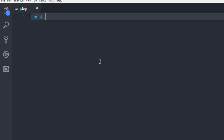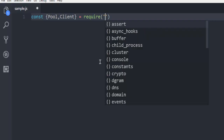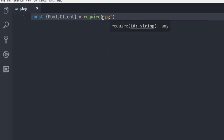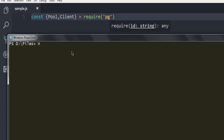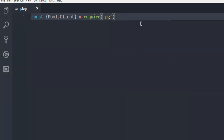Now let's create a constant, and within curly brackets, add pool and client as these constants. Then require pg. This module needs to be installed, so you can type npm install pg and install it on your system in order to access PostgreSQL from Node.js.